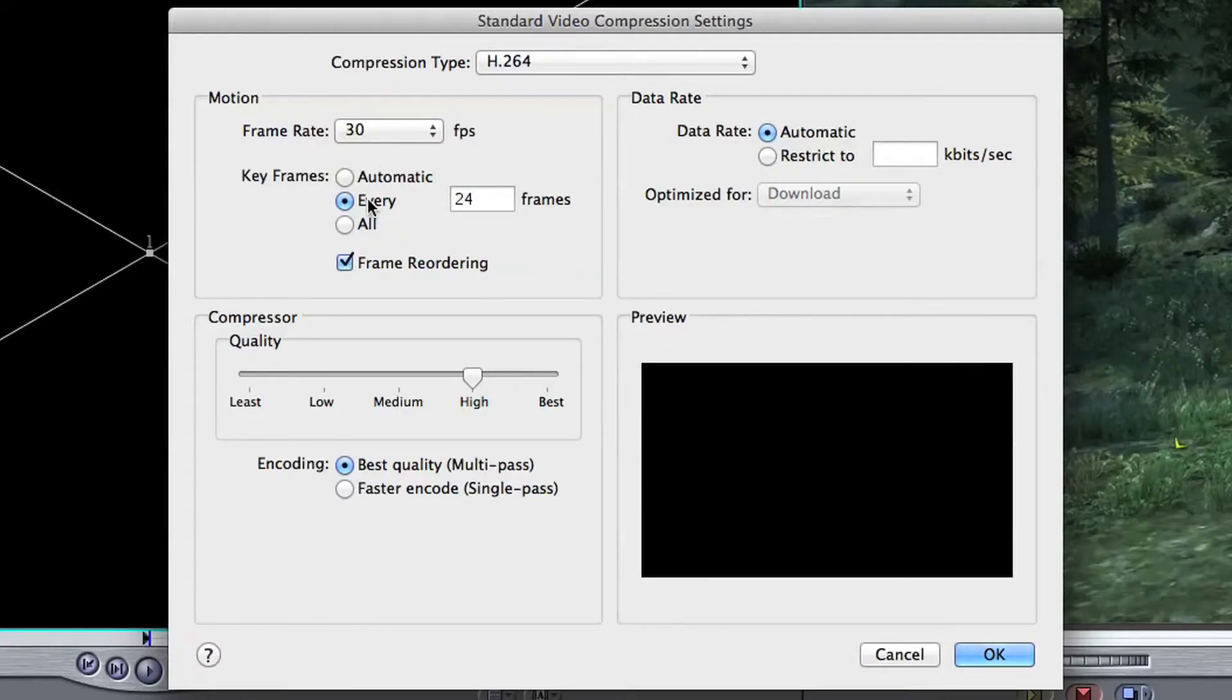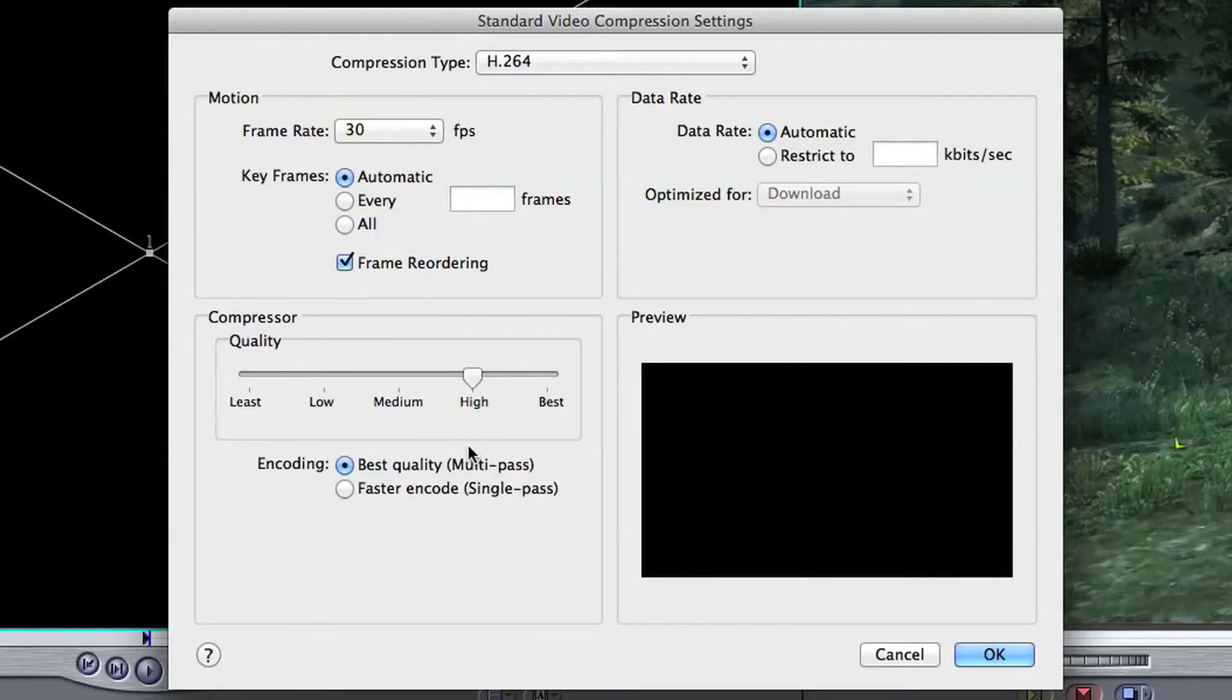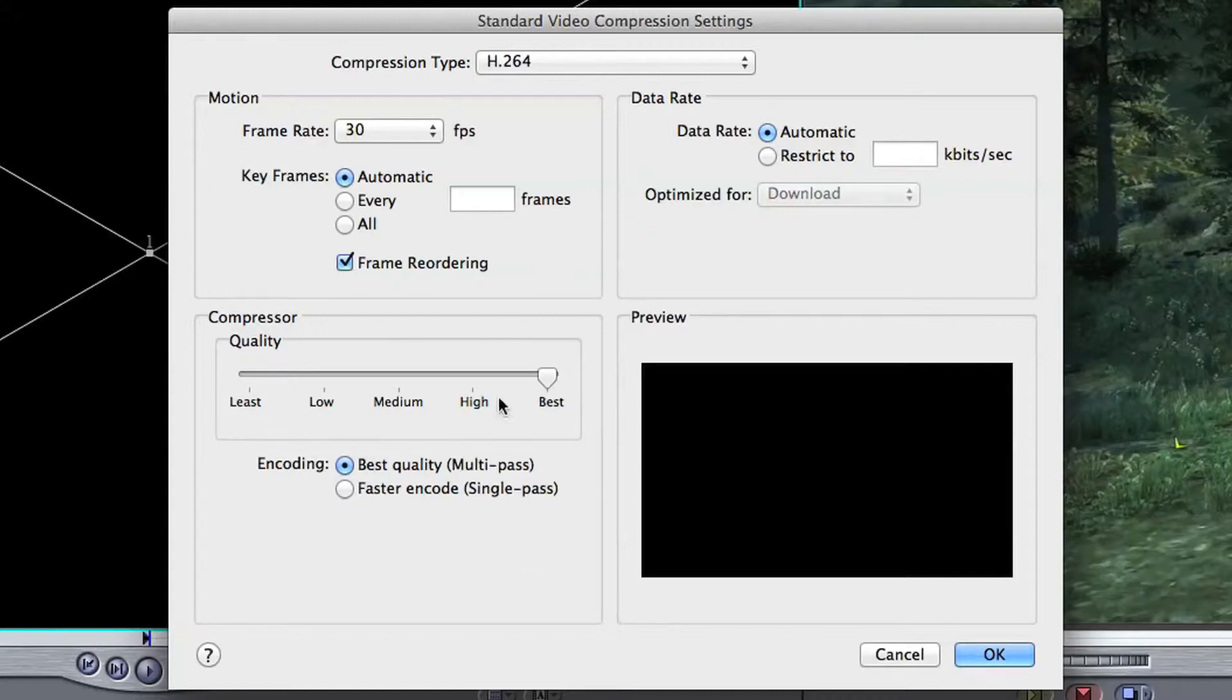On key frames I wouldn't bother doing that manually, I'd just click on automatic. Now this quality compressor area here will become null and void in a moment, it won't matter if you have it on least or best because it won't be active because we're going to change the quality using the data rate up here on the top right hand side.